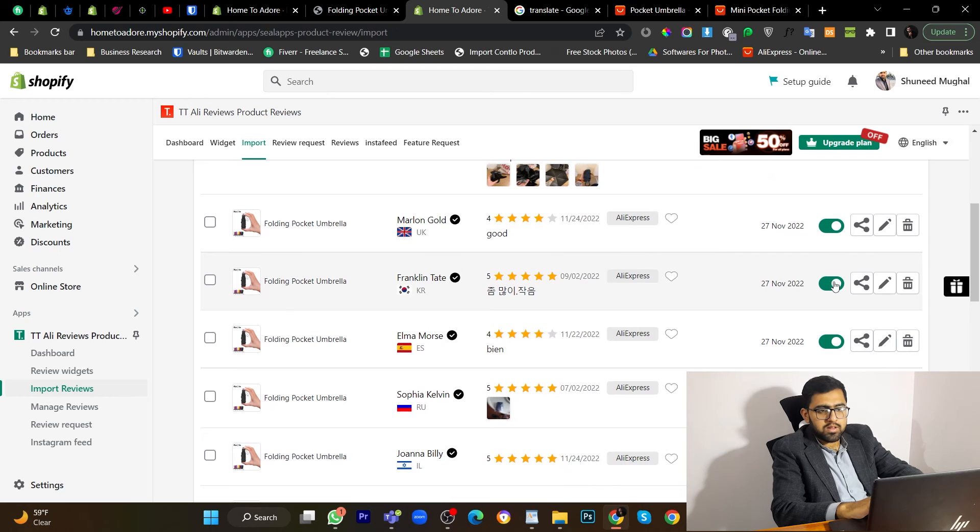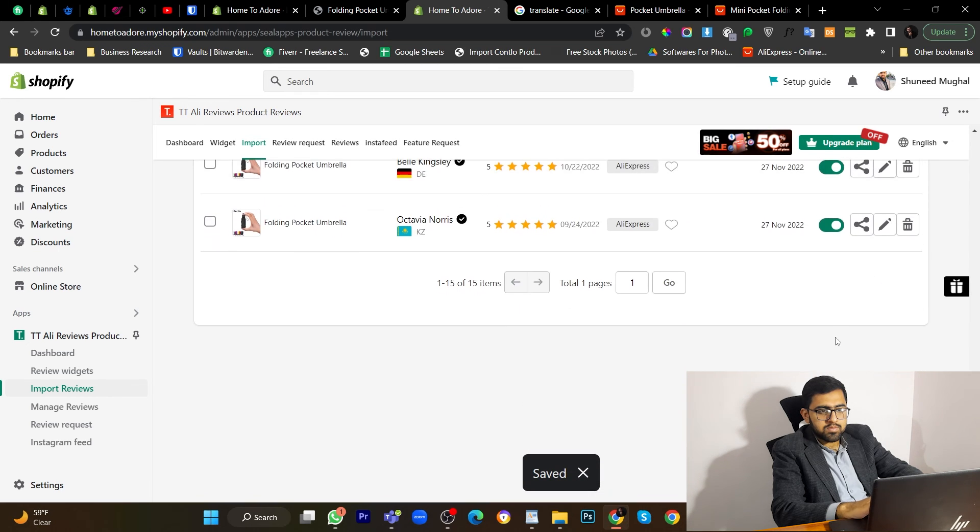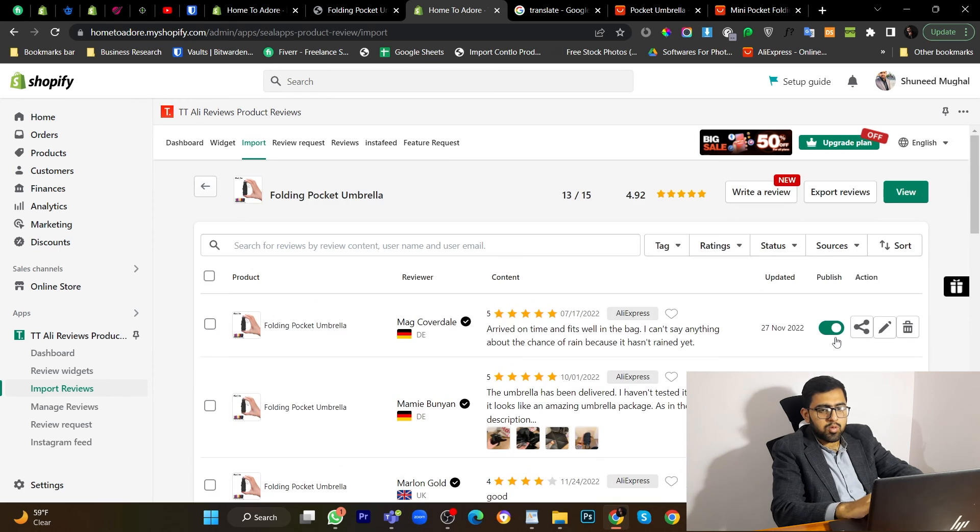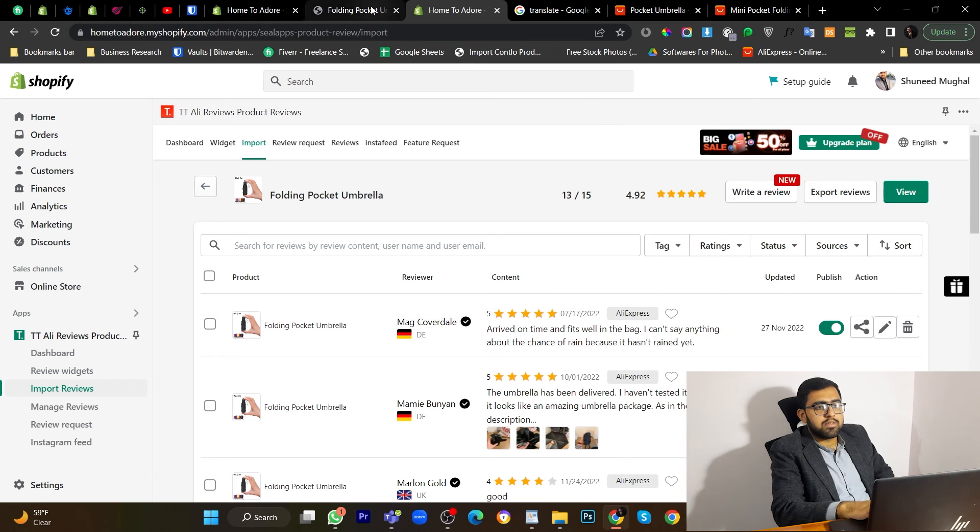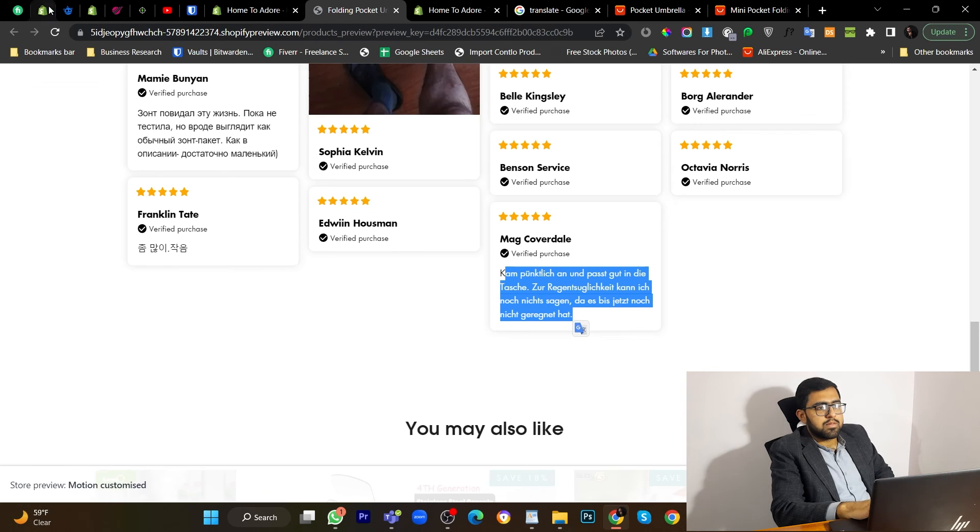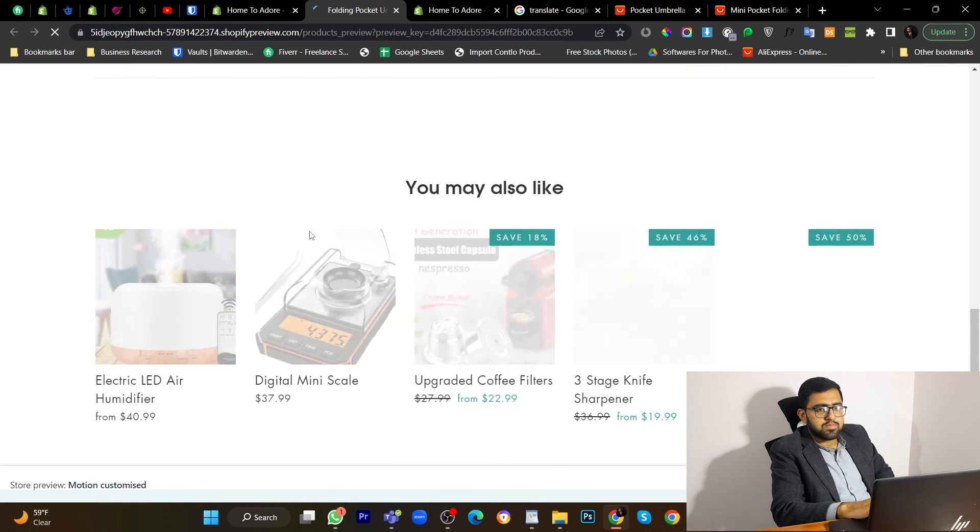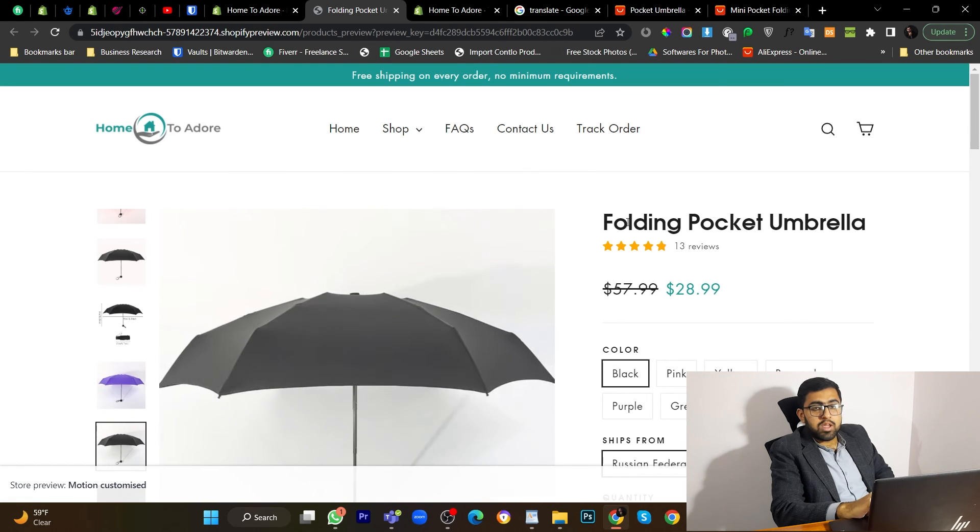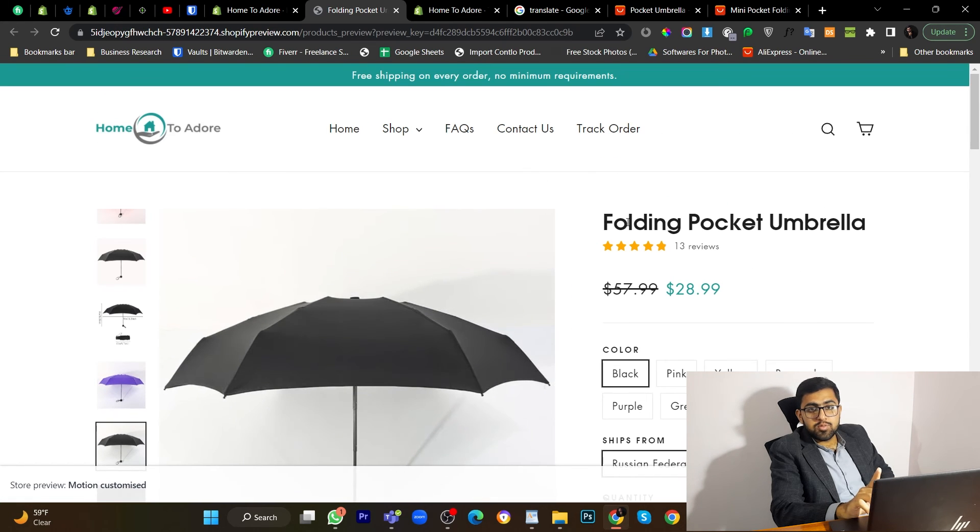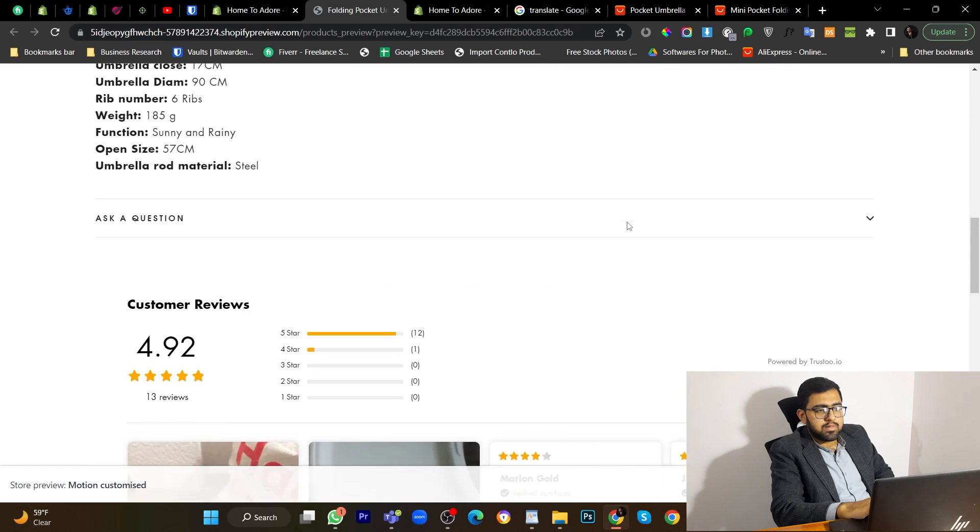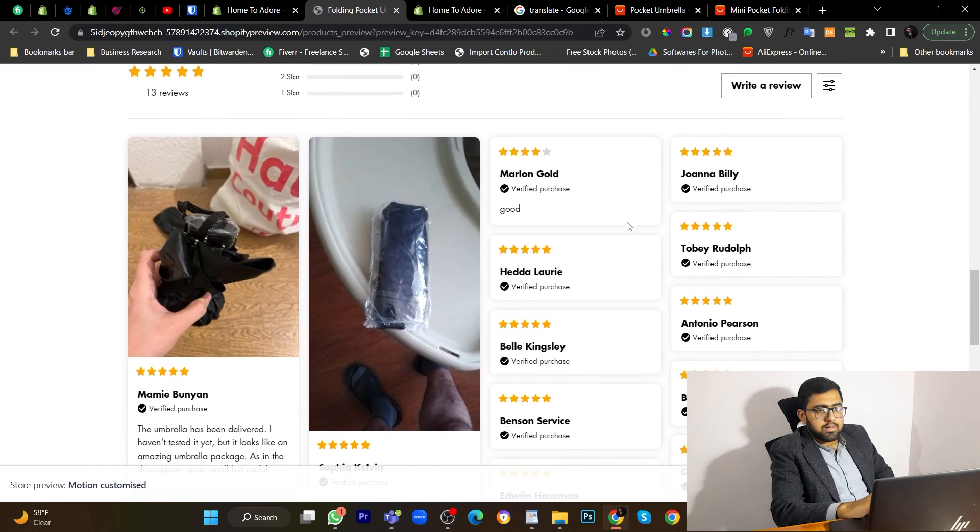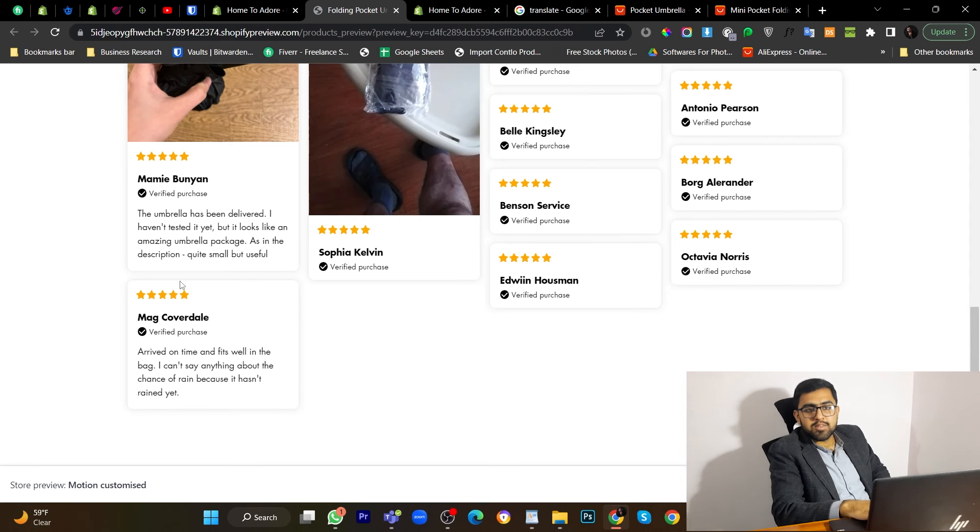You can also disable any reviews. So let's see on the front end once again. Reload store. Now we have 13 reviews. Because I disabled some. And text has been translated successfully.